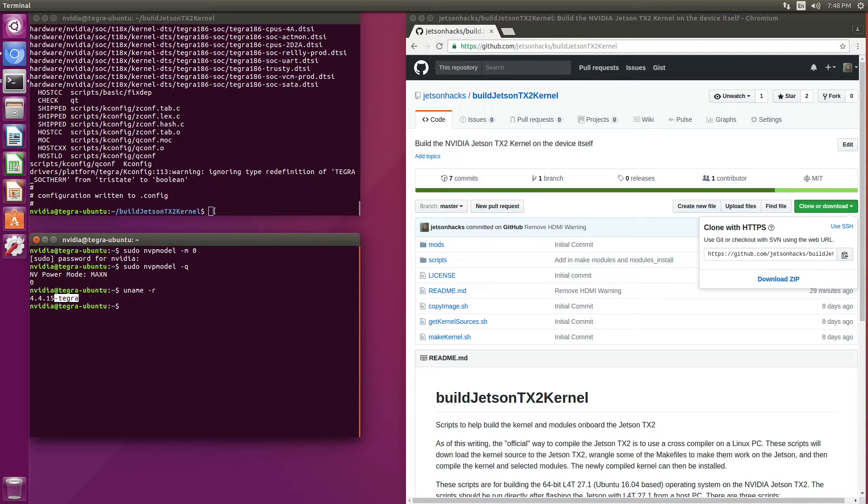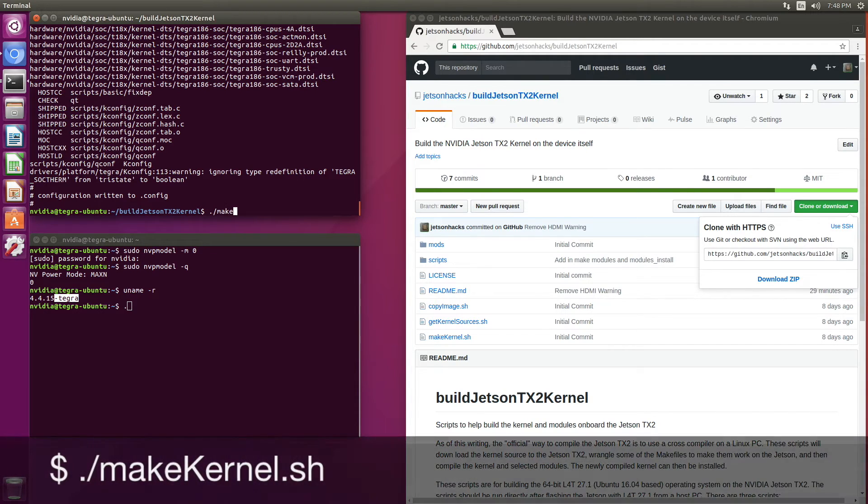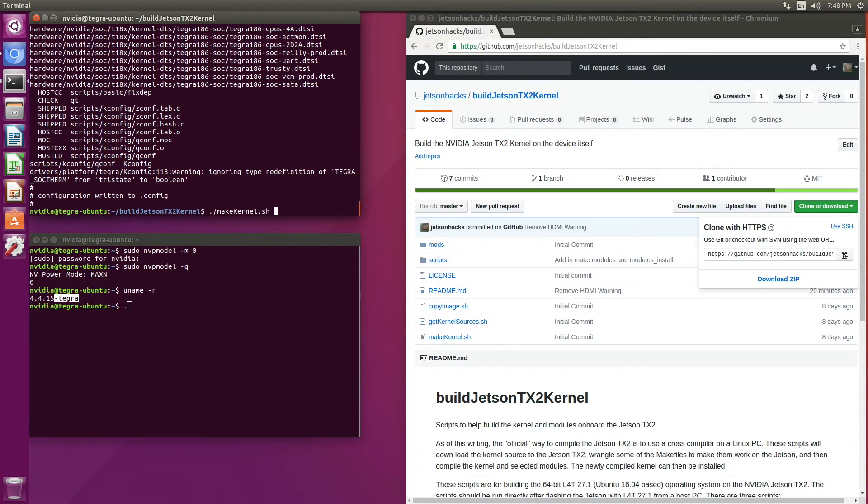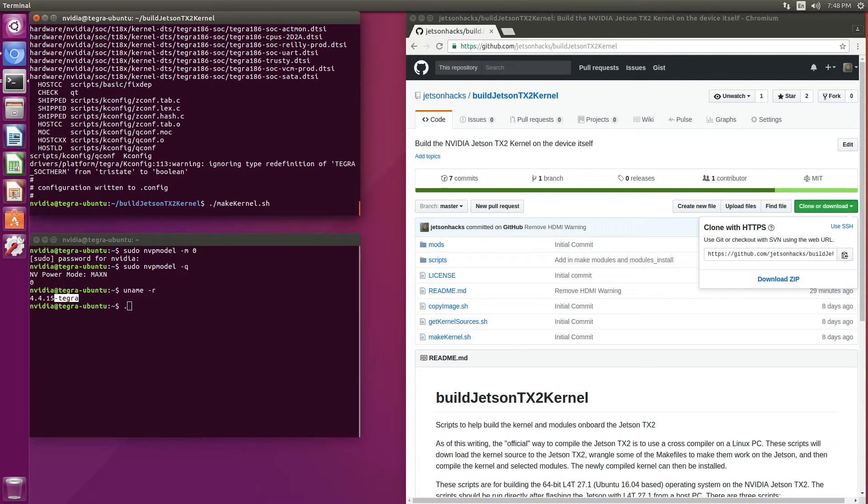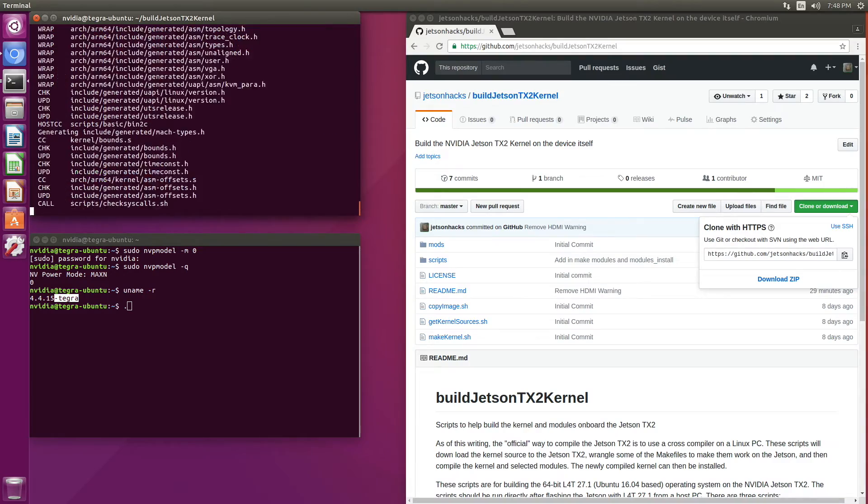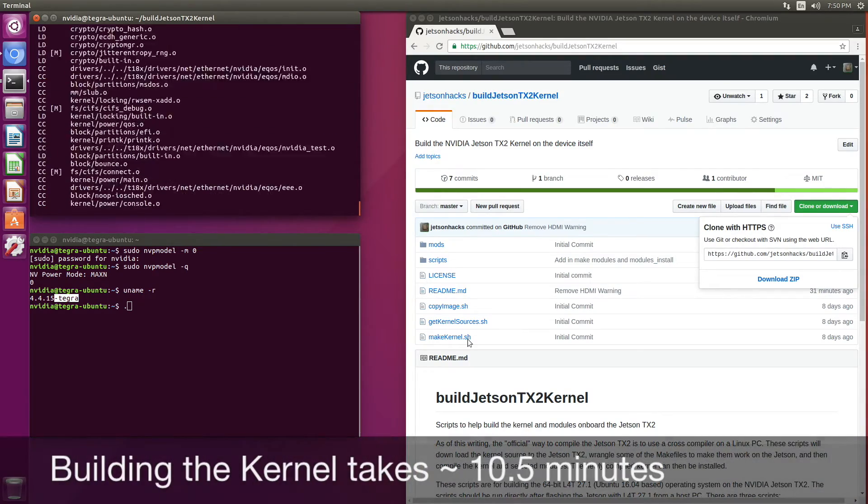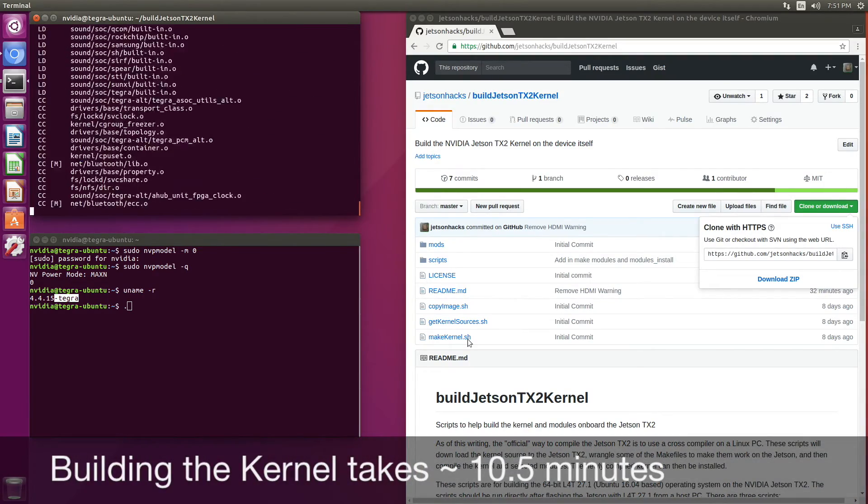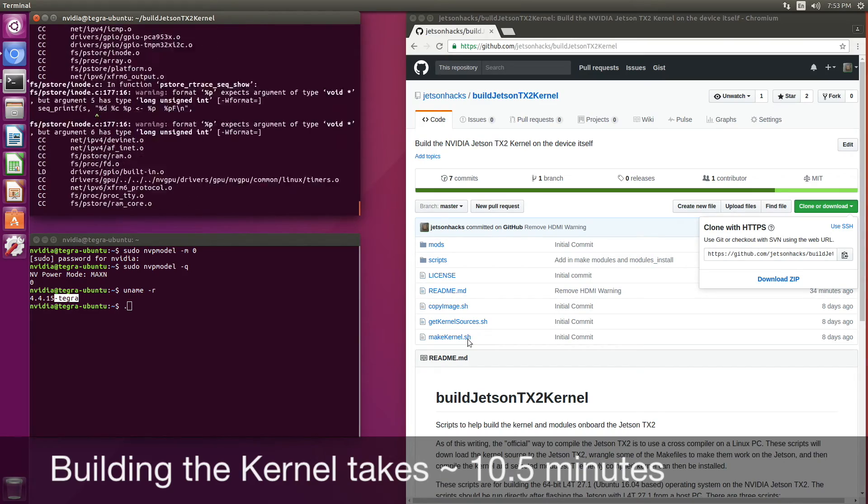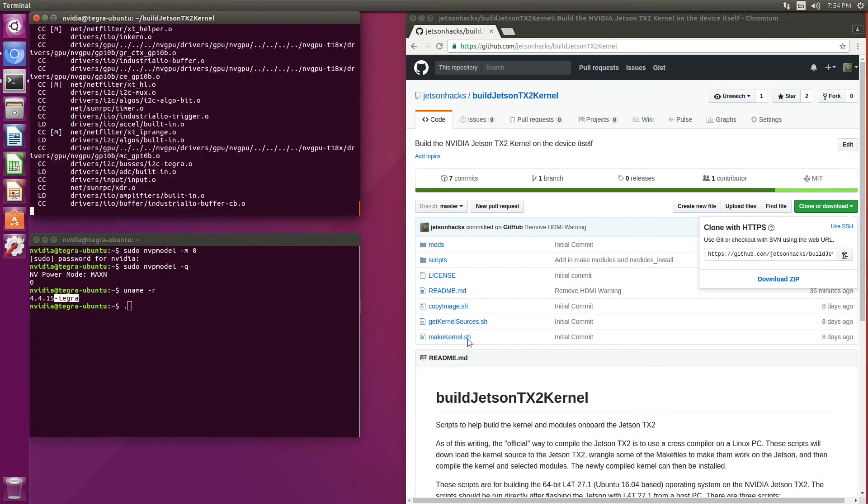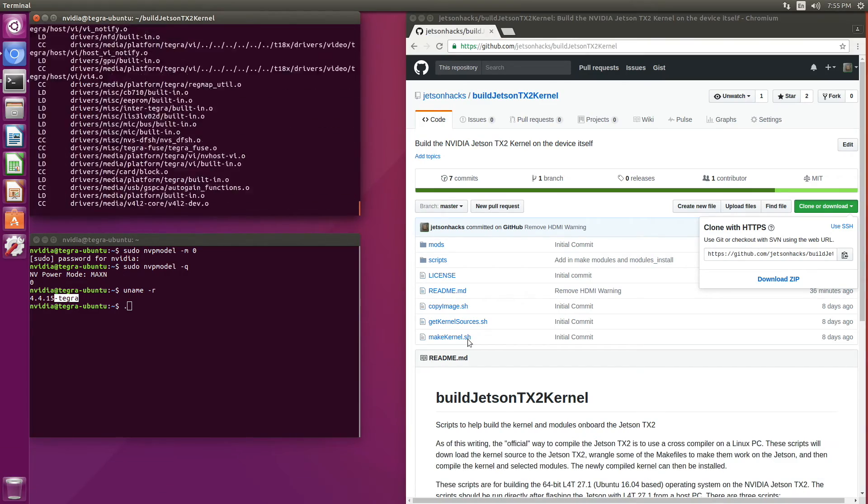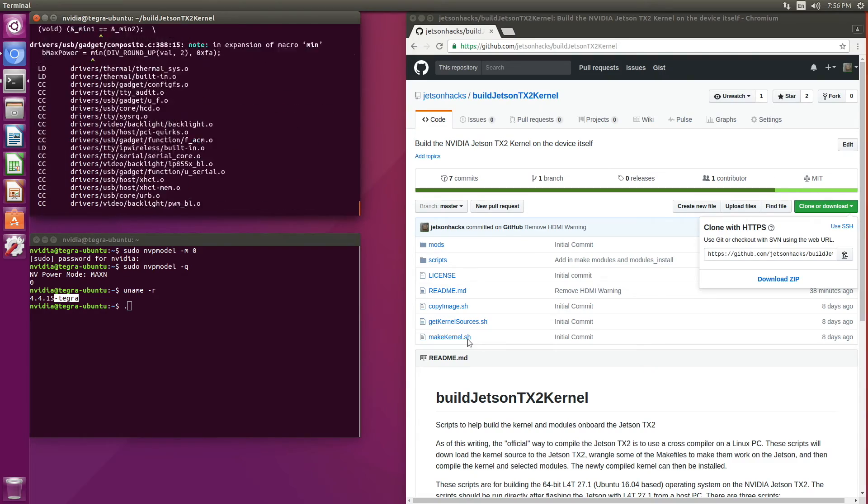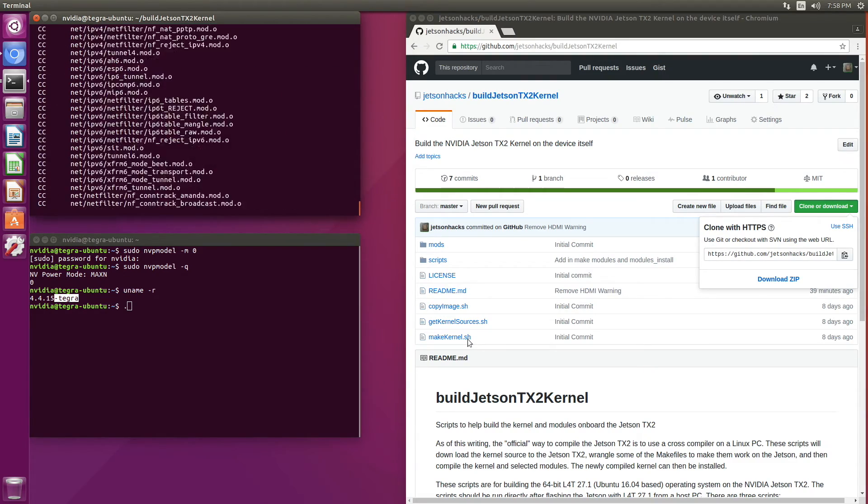Now we're ready for the second step. We will make the kernel. The make kernel shell file does two things. The first thing that it does is fix up the make files so it can compile on board the TX2. And then it does the actual make on the kernel.